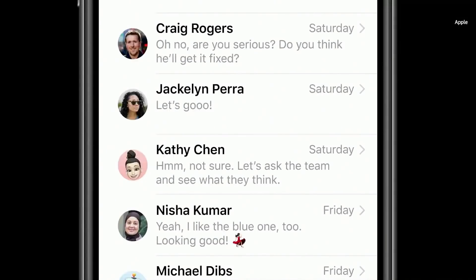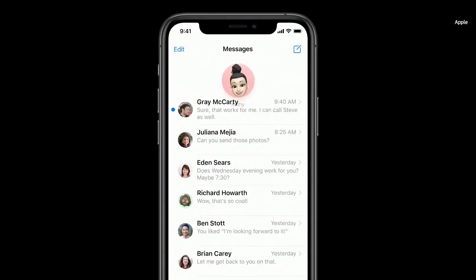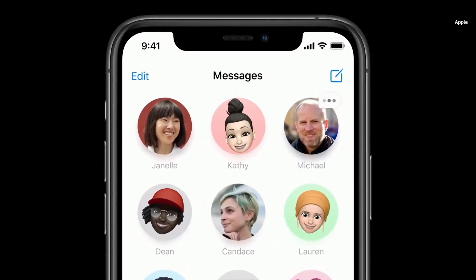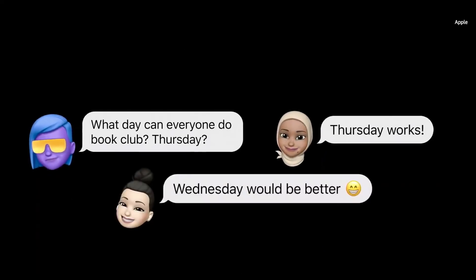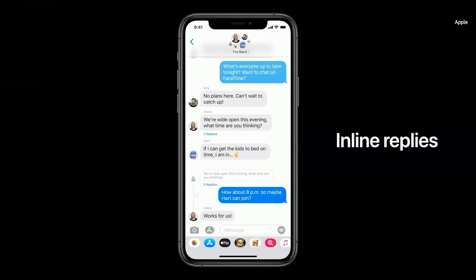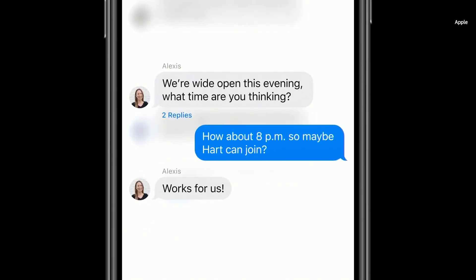We are introducing a new way to let you stay connected to your most important conversations by letting you pin them at the top of your list so you can always get to them. You can see messages as they come in with a beautiful animation on the pin. When you're talking to a group, sometimes there's so much going on it can be hard to keep track of the conversation. We're adding inline replies that let you reply directly to a specific message. You can view replies in the full conversation, or you can view them as their own thread so you can focus in on the specific topic.